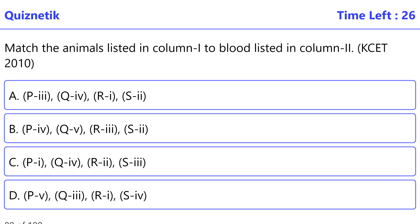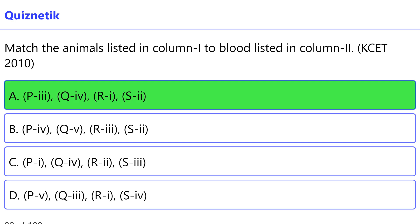Match the animals in column I to blood types in column II — KSET 2010. P: Man — I: plasma and cells are colorless. Q: Earthworm — II: plasma colorless and nucleated RBC. R: Cockroach — III: plasma colorless and enucleated RBC. S: Frog — IV: plasma red and nucleated colorless RBC. Correct option is A: P-III, Q-IV, R-I, S-II.